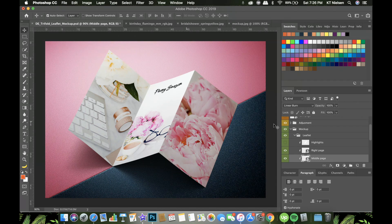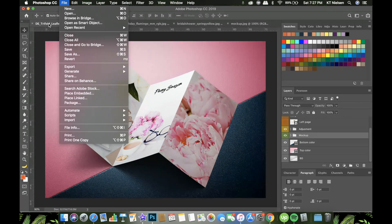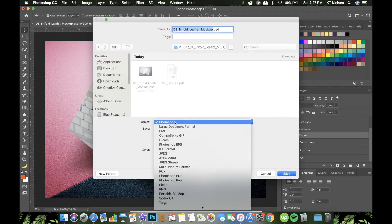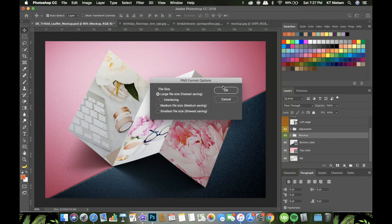Close the layer and there you go — the text that we input will be there and the layers will be there as well. This can be text by the way, it doesn't have to be photos. You can put a document with text, or a PNG file. Once you're satisfied, click 'Save As' so you can save a copy — for example, 'Trifold Leaflet Mockup Peony.' I'll save that to my desktop.